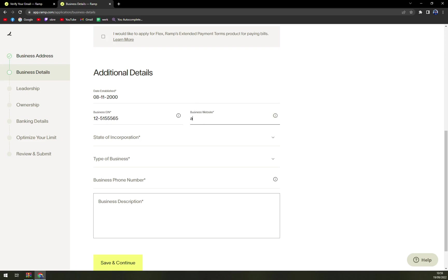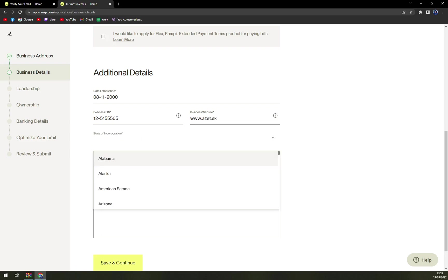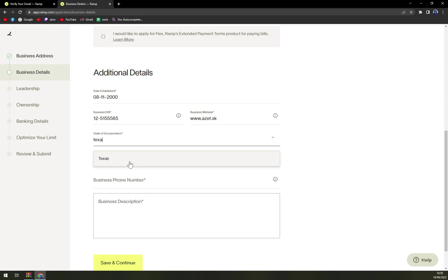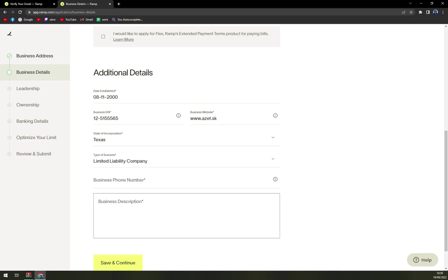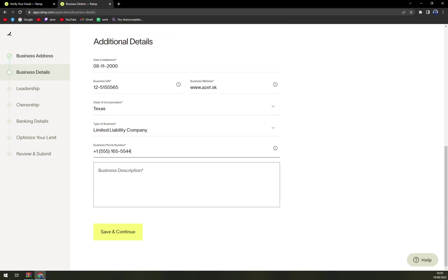Additional details: date established, month 8, 11,000 for example. Business website. State of incorporation, type of business: LLC. Business description. Save and continue.